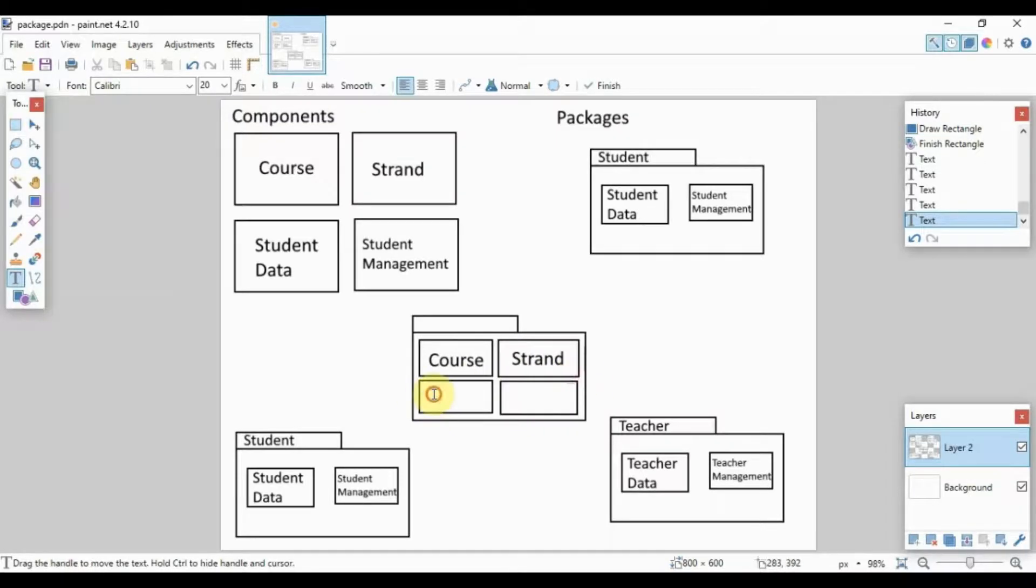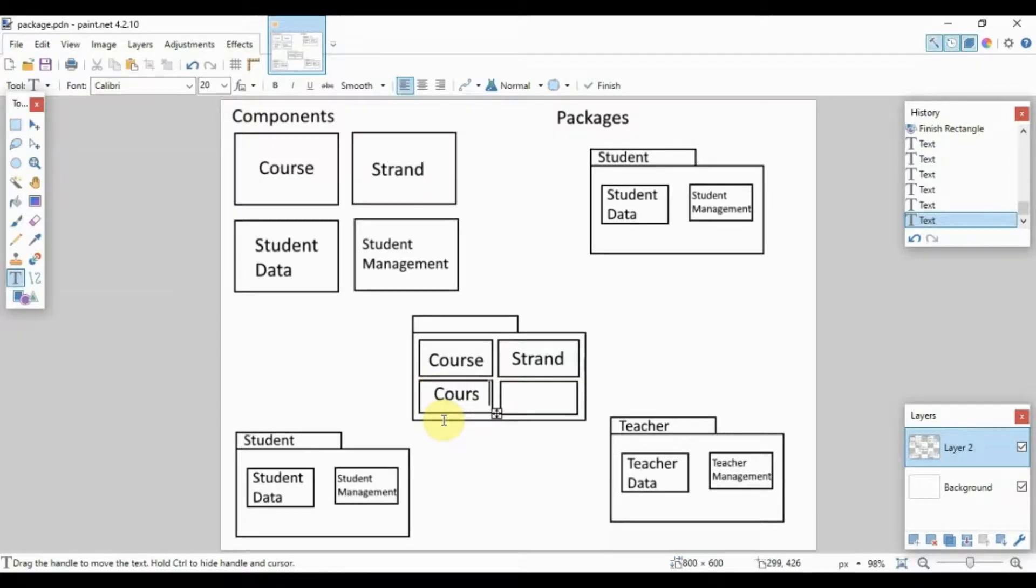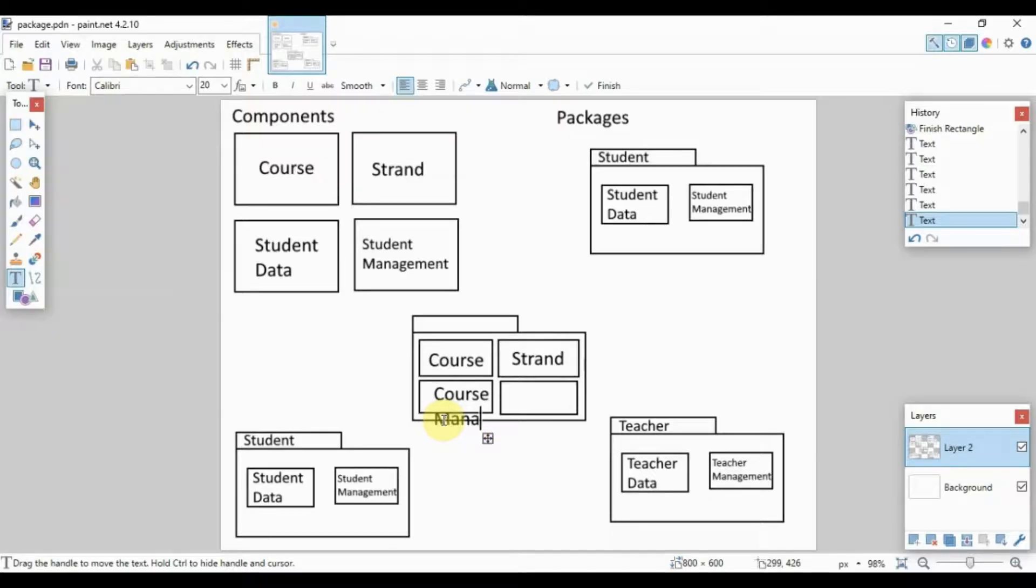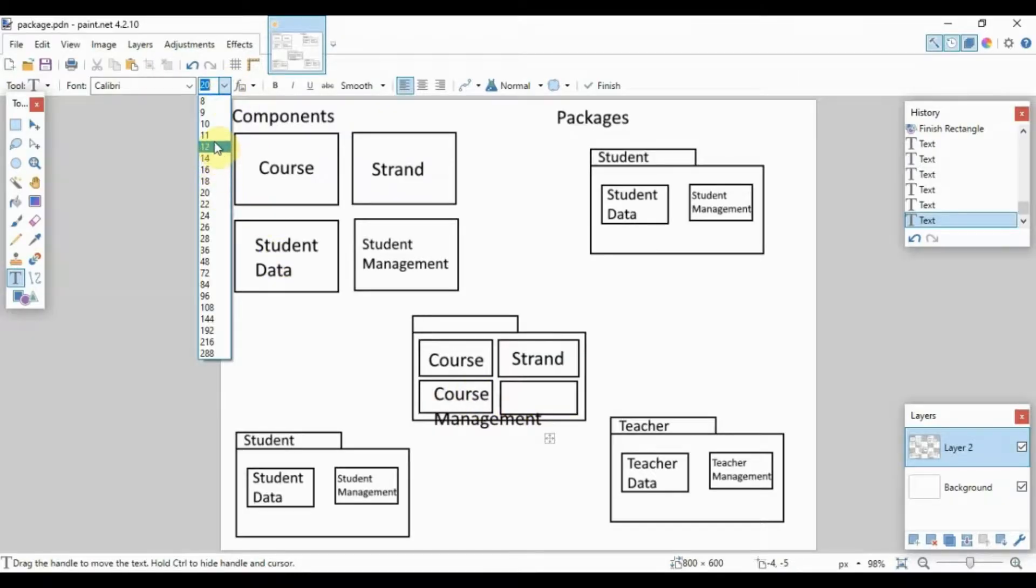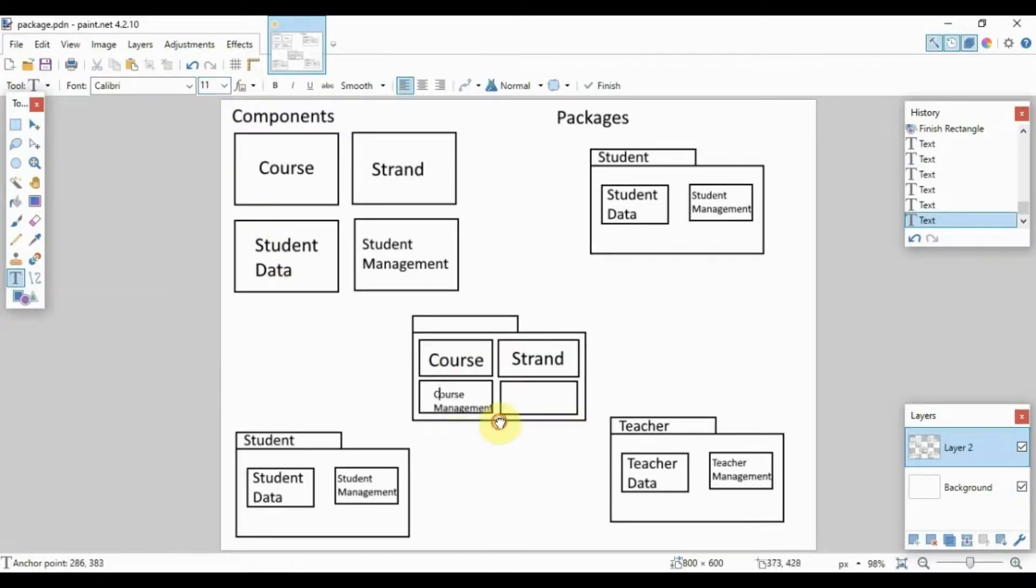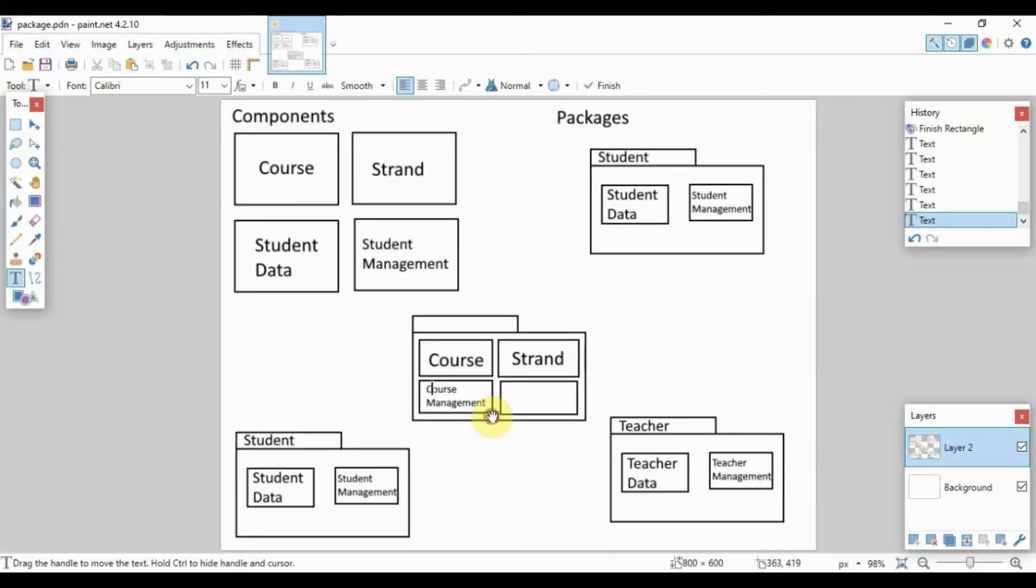And let us include some subsystems as well. Let's say course management and strand management.